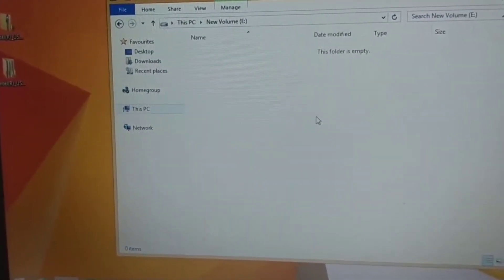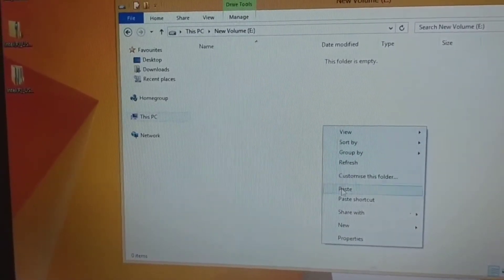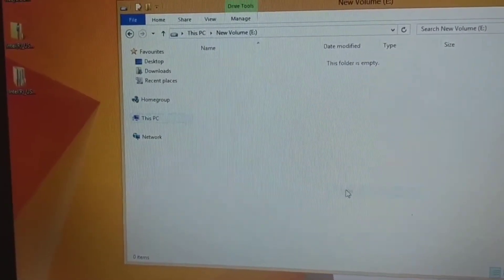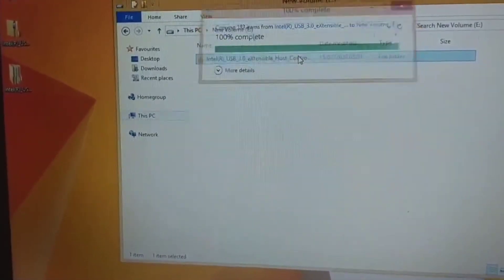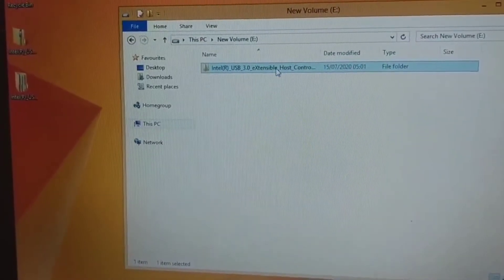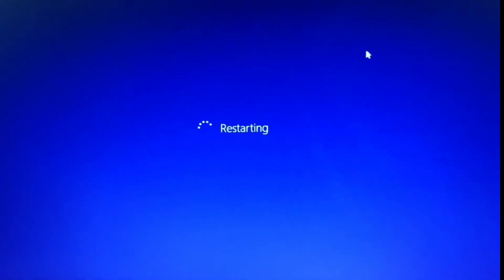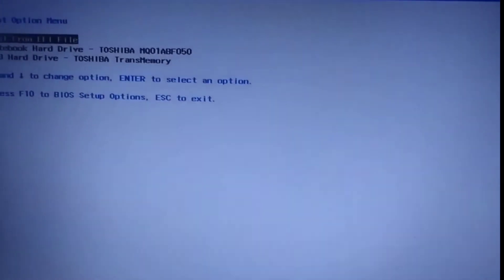After placing the files on the drive, there is no need to do anything else. Now you can set up your Windows according to your system.